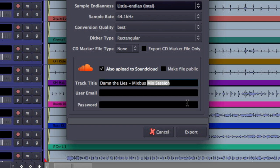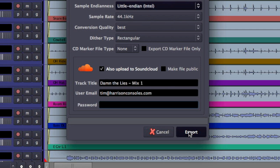We name our song — let's just call this Mix 1. Put in your username, and then after you type in your password, you can select Export and it'll also upload your export to SoundCloud automatically.